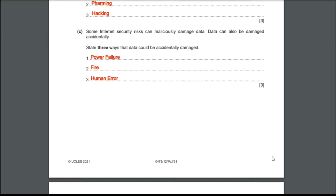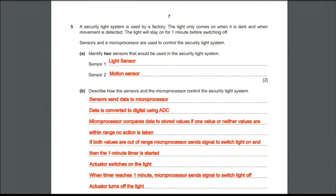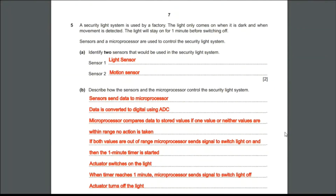This is the end of the fourth question. Moving on to the fifth question: a security light system is used by a factory. The light only comes on when it is dark and when movement is detected. The light will stay on for one minute before switching off. Sensors and microprocessors are used to control the security light system.